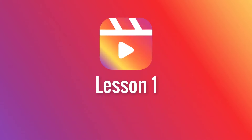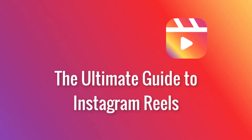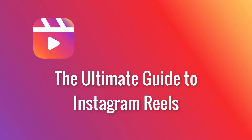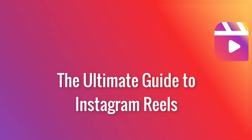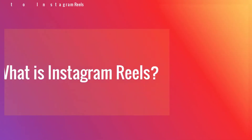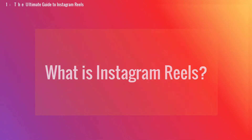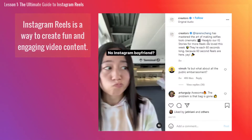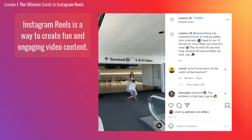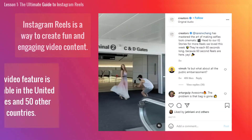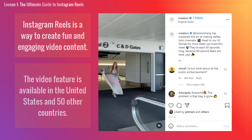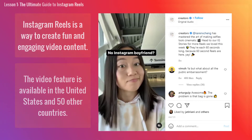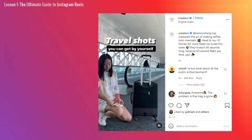Lesson 1: The Ultimate Guide to Instagram Reels. First, what is Instagram Reels? Instagram Reels is a way to create fun and engaging content. The video feature is available in the United States and 50 other countries.